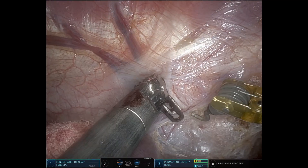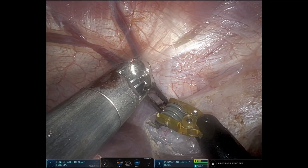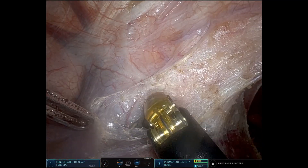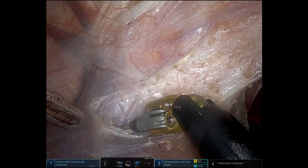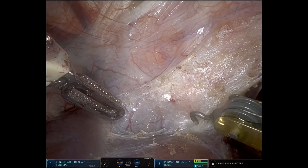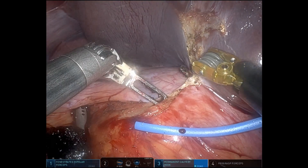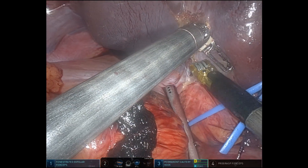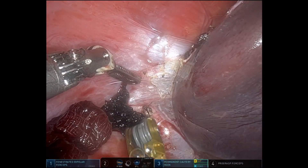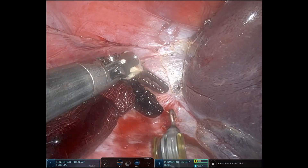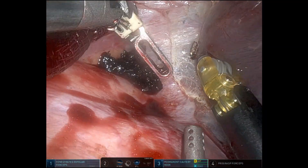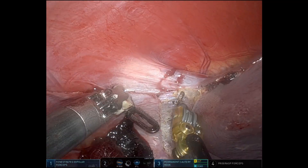Here we're going to expose the veins suprahepatically. Specifically, we're most interested in the right vein and the middle vein — that crotch between the two — since we're planning a formal anatomic right hepatectomy. Here we are dividing the right triangular ligament. Arm four is providing retraction on a sponge to pull the liver to the right, and each time I move it provides additional exposure.